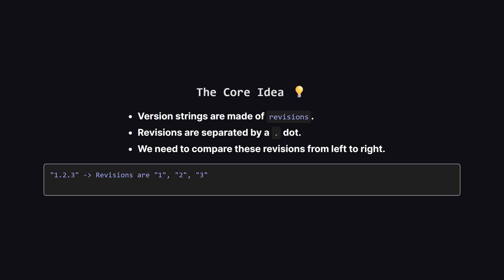First things first, what exactly is a version string? It's just a set of numbers which the problem calls revisions separated by dots. So when you see a string like 1.2.3 it's really three separate revision numbers we need to look at. The key is that we have to compare them in order from left to right.